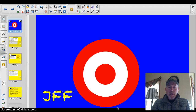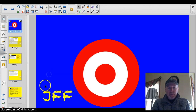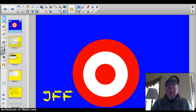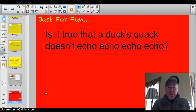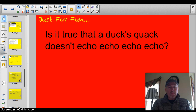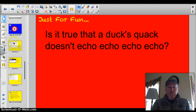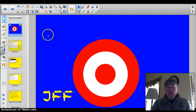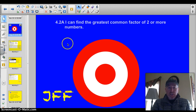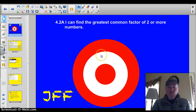Hey Valley Metal, welcome back to another math lesson. Today we're going to learn about the greatest common factor. Let's start off with something fun though. Is it true that a duck's quack doesn't echo? We'll explore it and bust the myth or prove it to be true. Officially our target today is 4.2a: I can find the greatest common factor of two or more numbers.